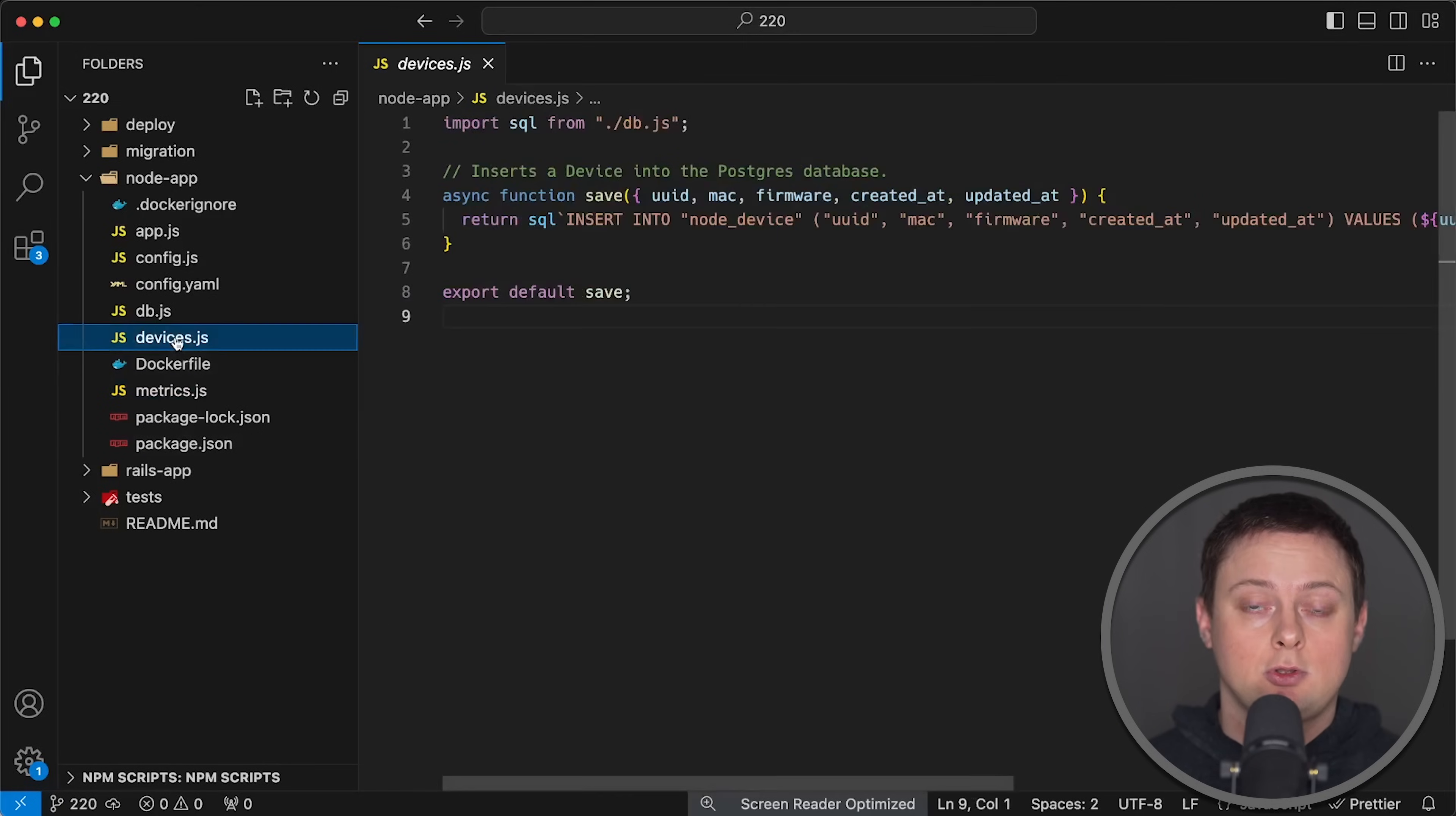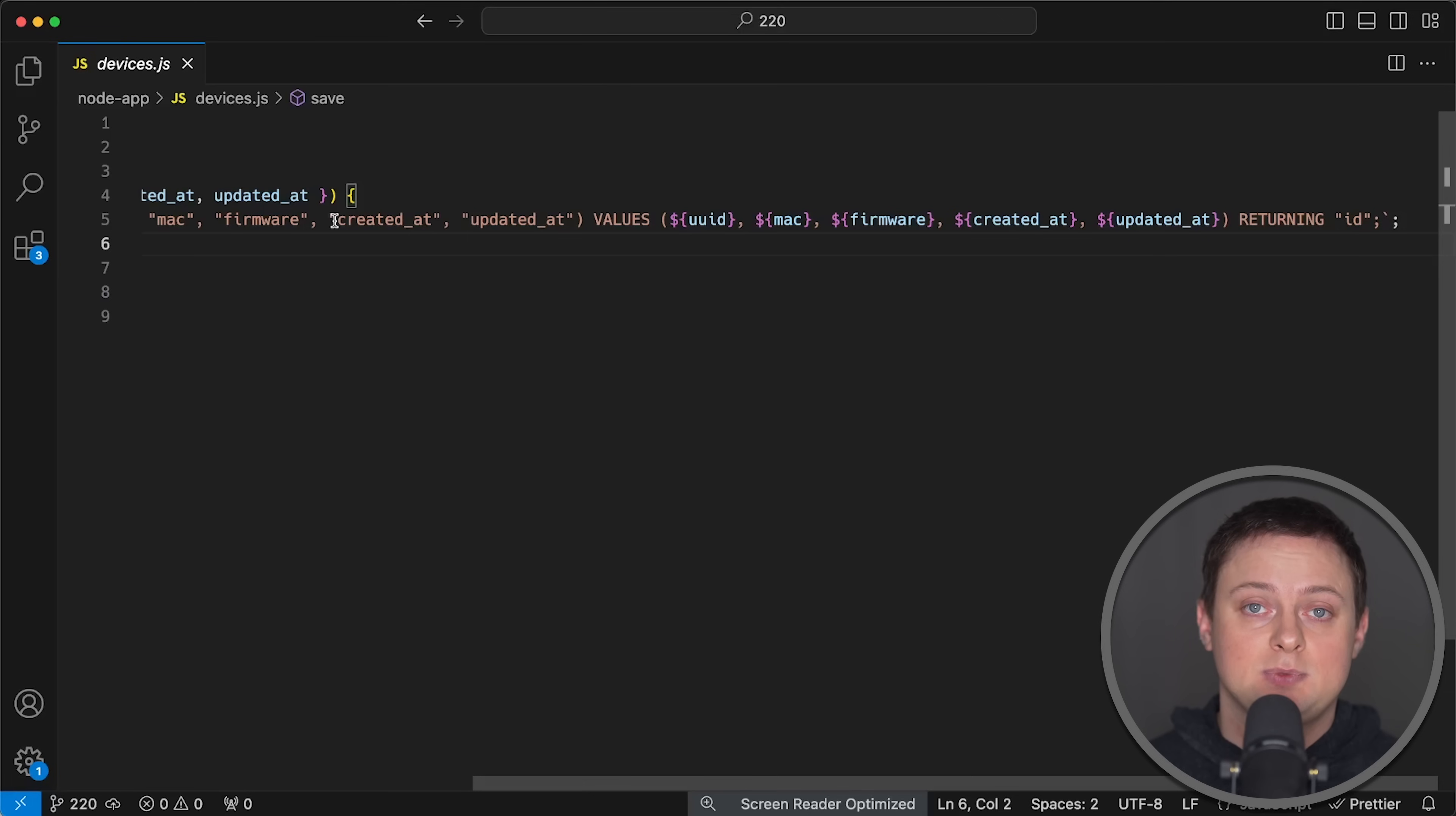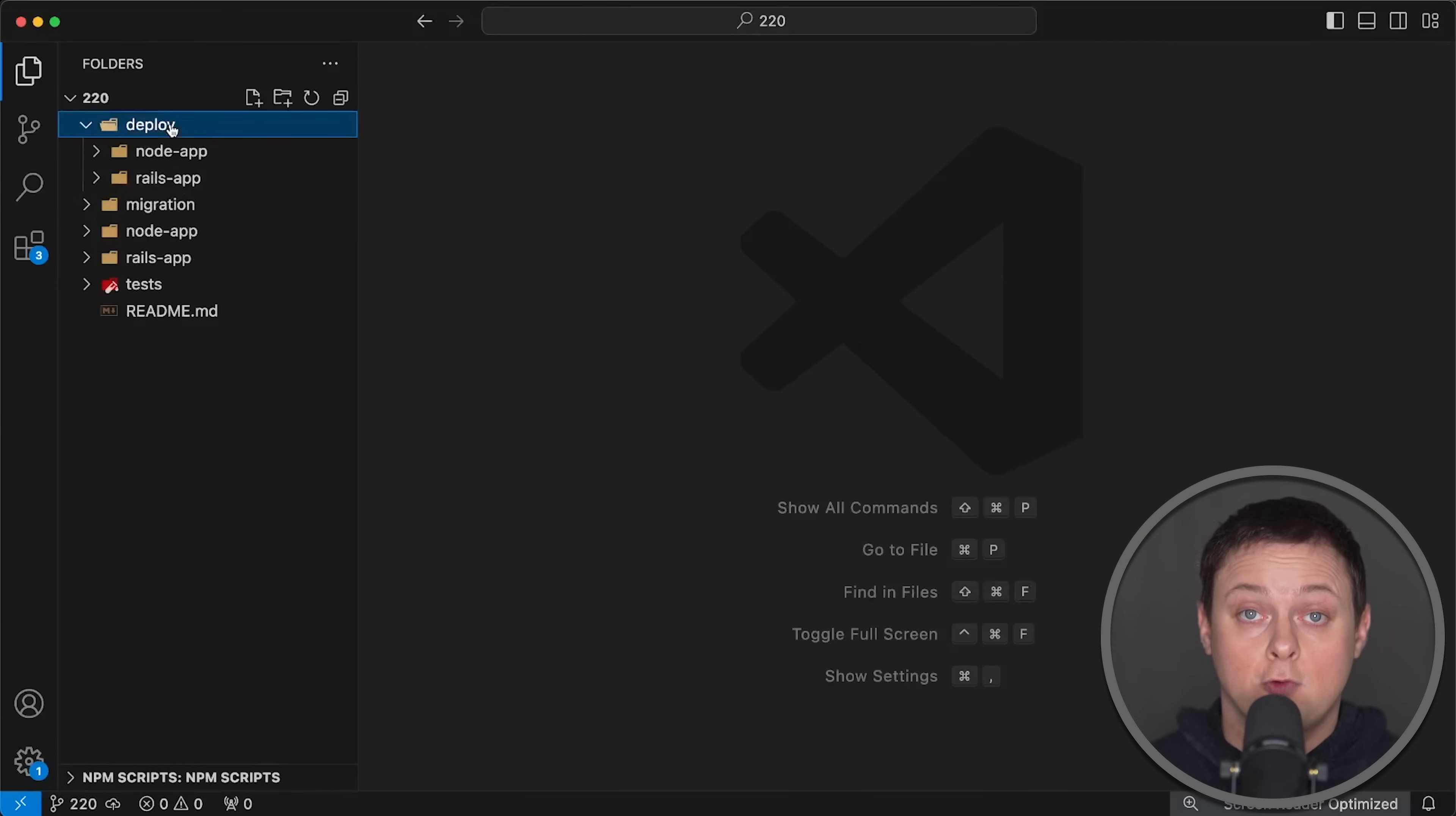I used Postgres Node.js driver to insert item into the database, and replicated the database schema from the Rails application, and even used the same SQL insert statement as Rails, which returns database ID.